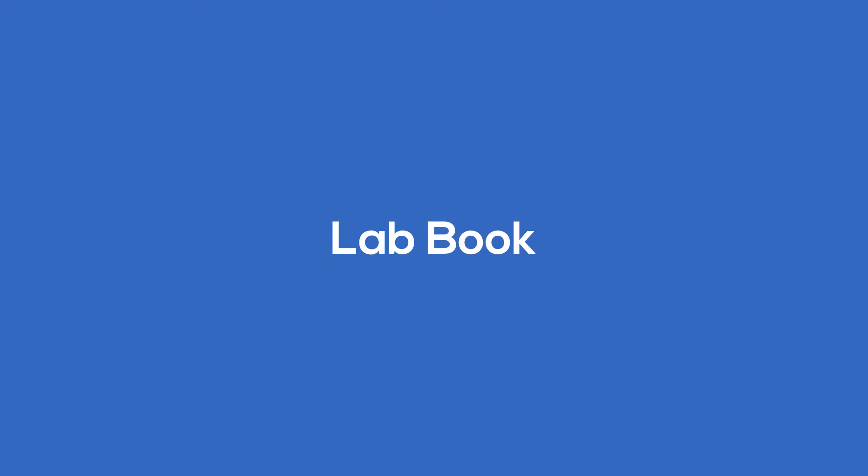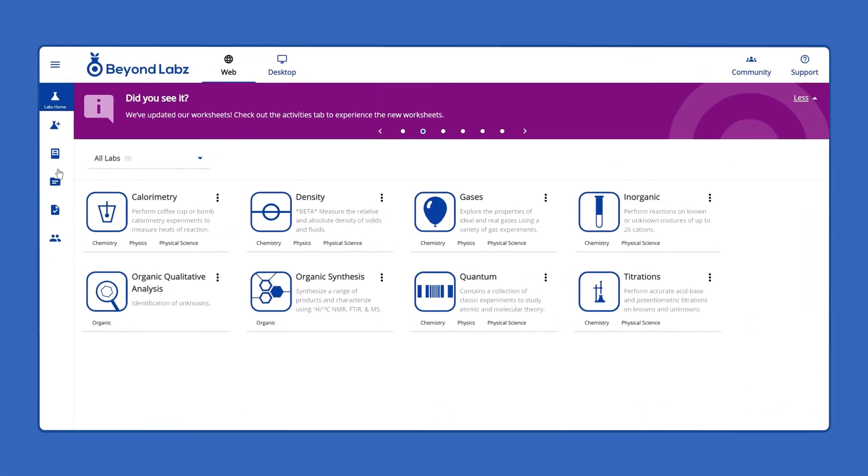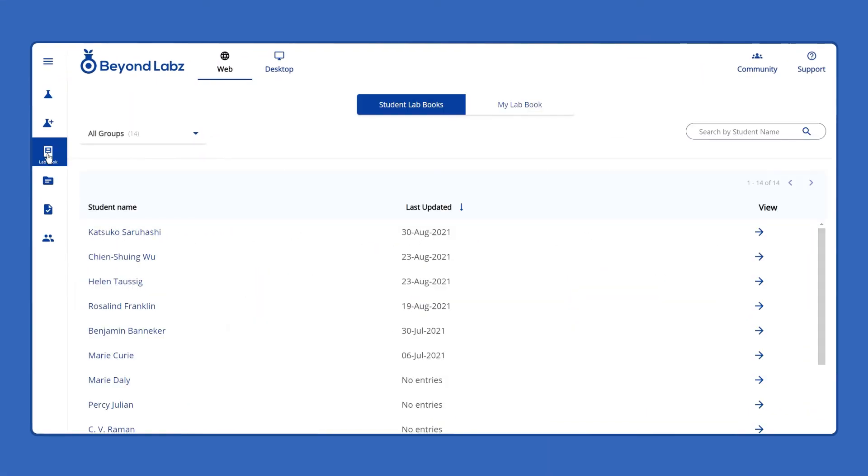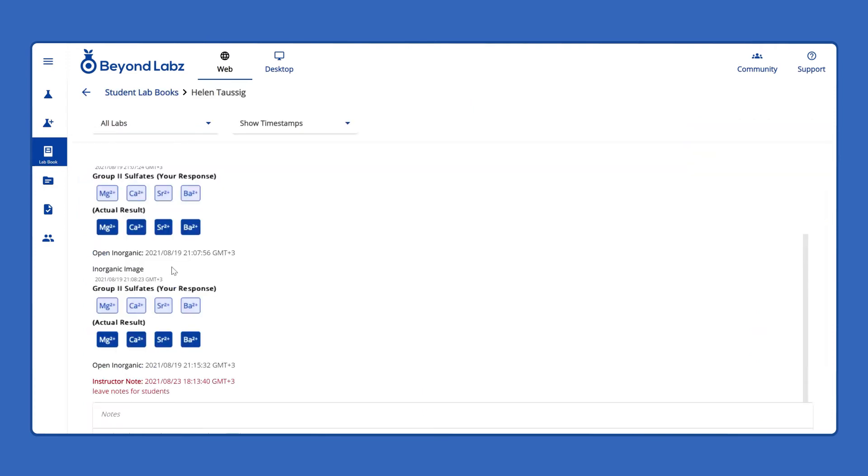In the Lab Books section, view all of your notes and entries. Instructors have access to all their student lab books.